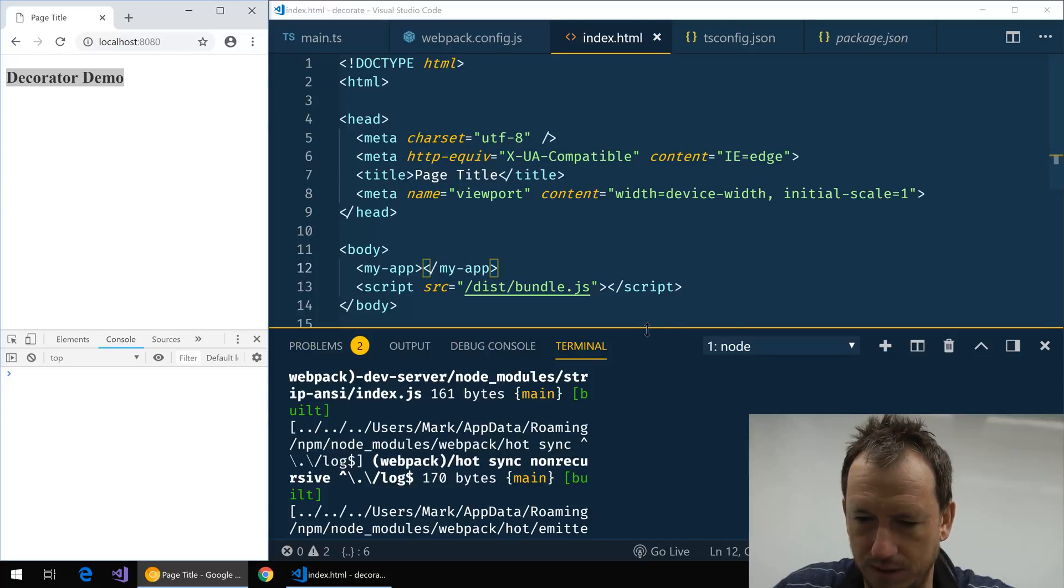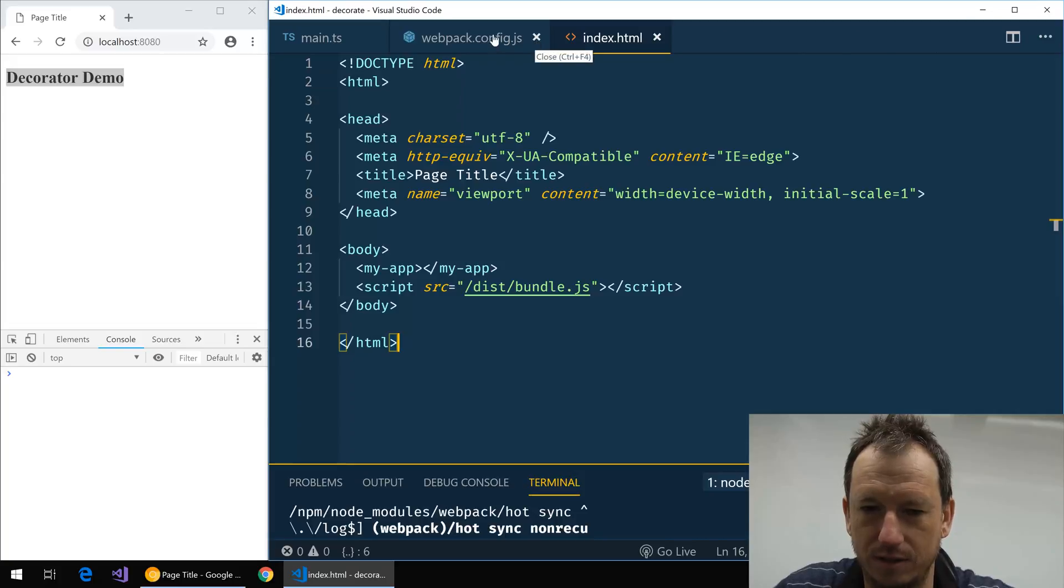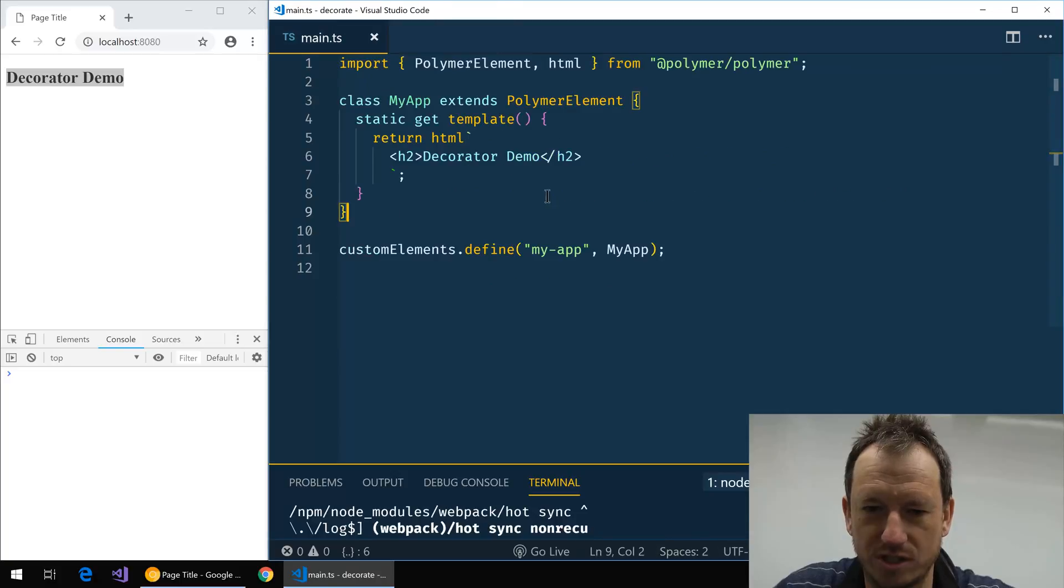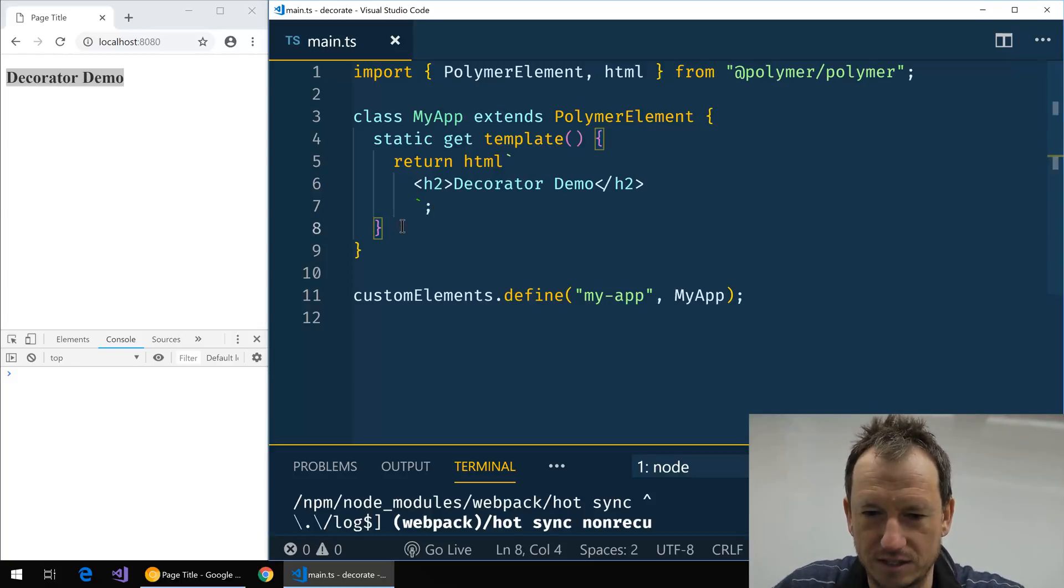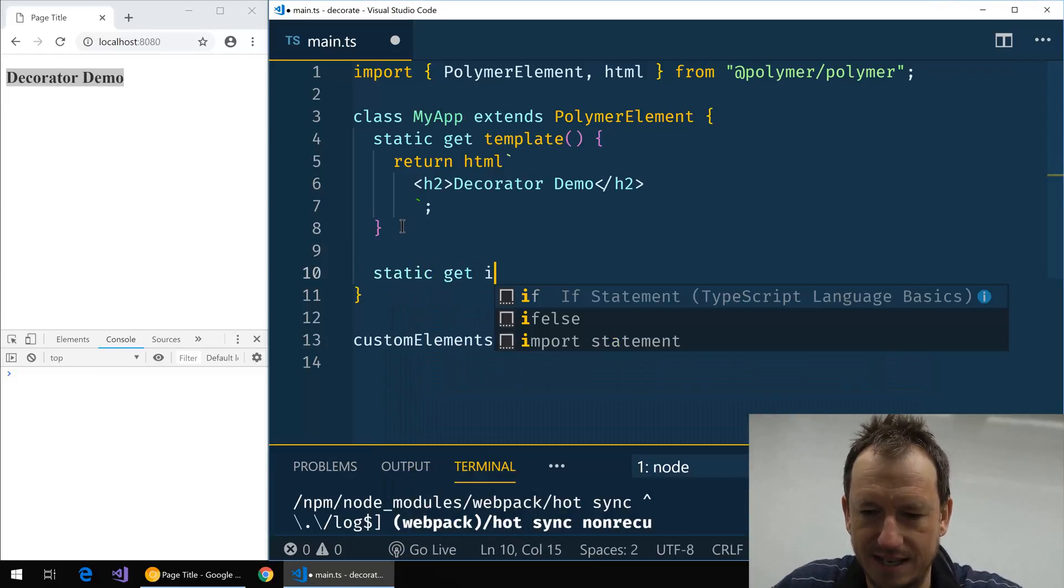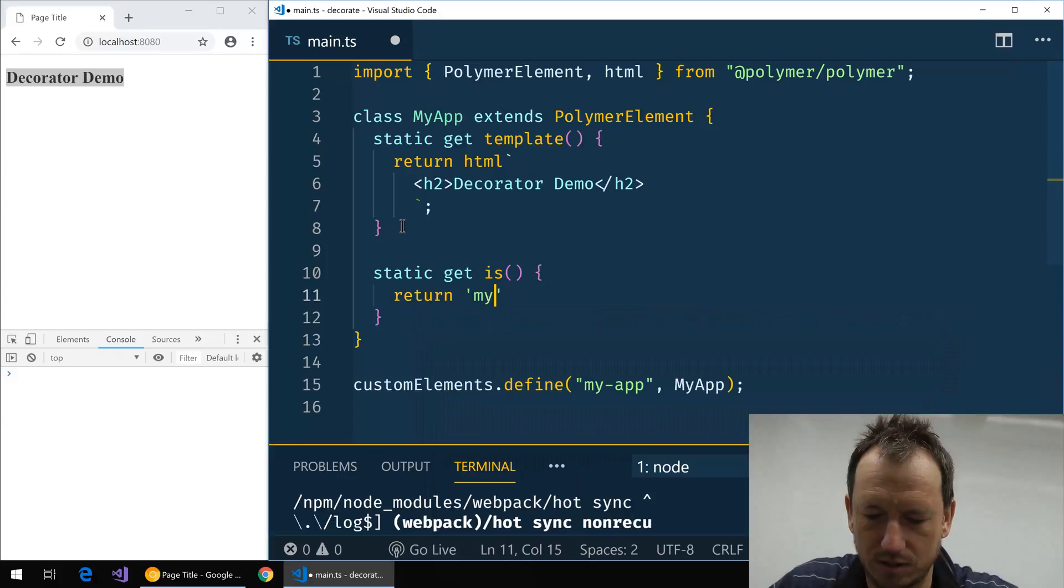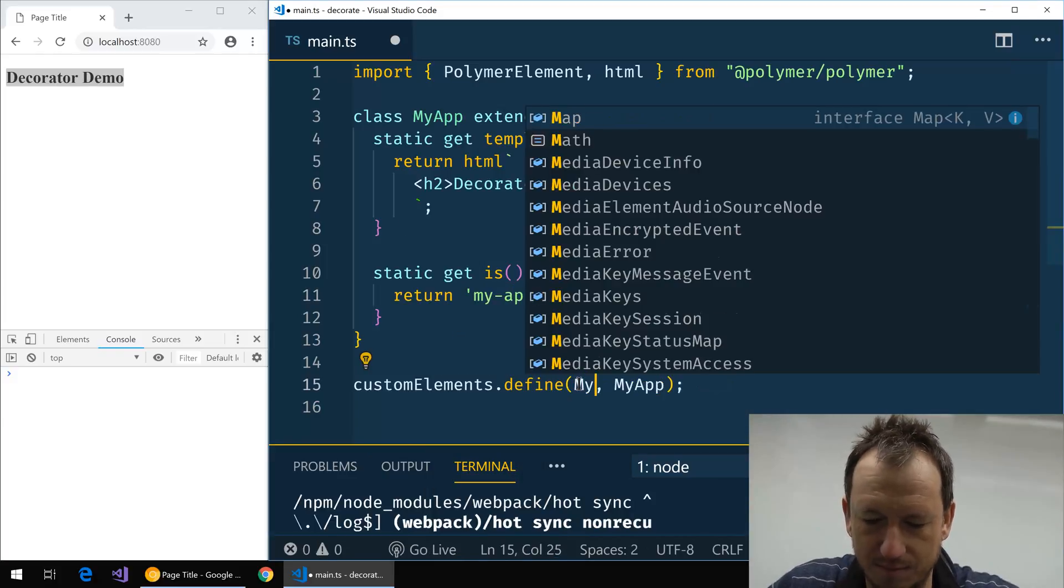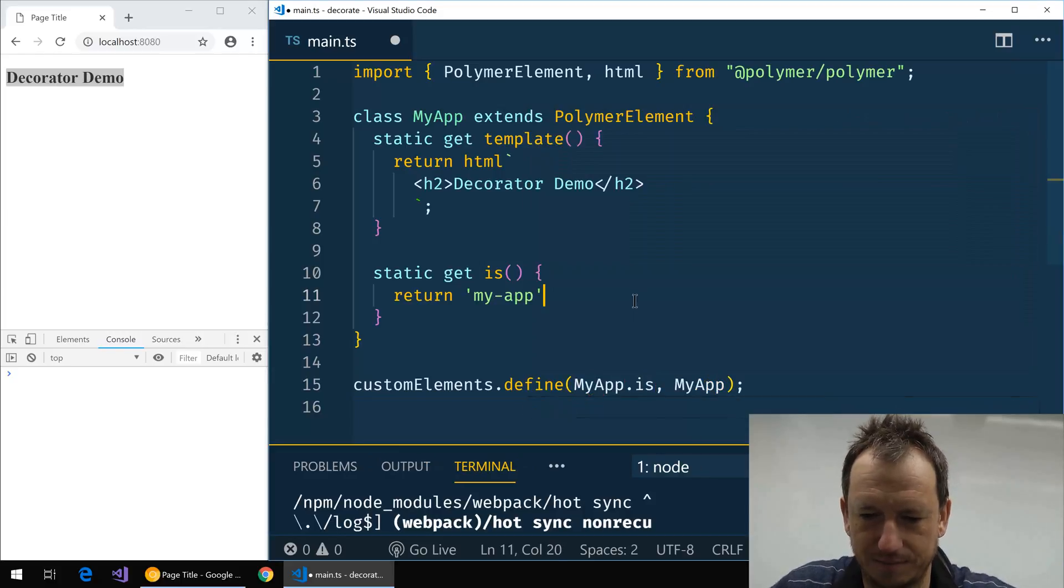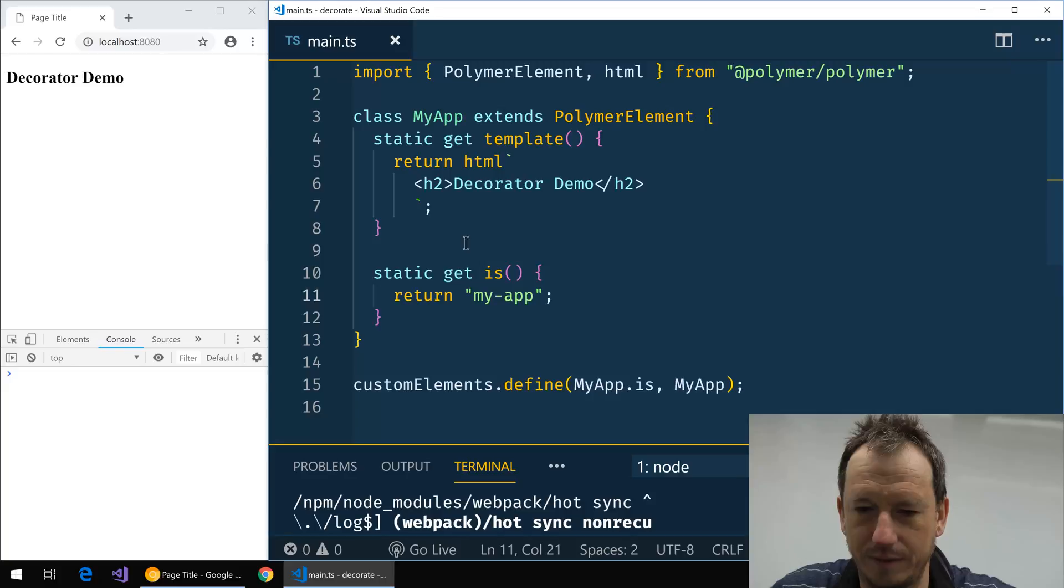Right, so we don't need tsconfig, we don't need webpack anymore, and we're not going to look in index anymore, so we'll just have our main.ts here. Okay, so that's up and working. Now let's actually, I'll do one more thing. A standard sort of pattern in here is to have a static get is method that simply returns the name of your component, my-app. And then rather than defining that statically there, we would say MyApp.is. So let's save that off and we can see that's still working and our component is as defined here.